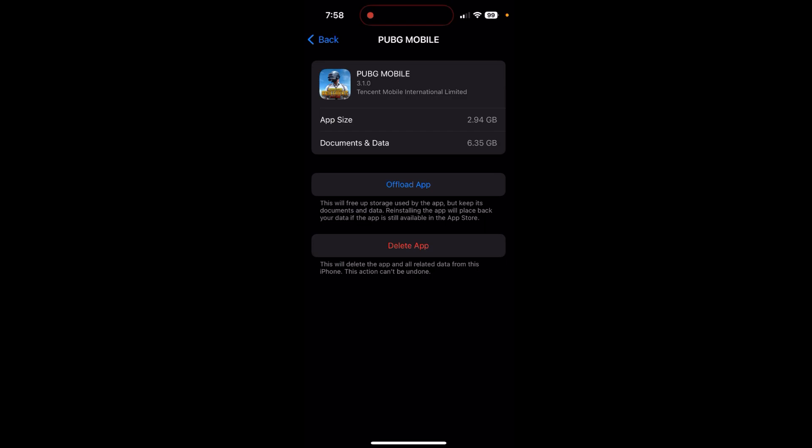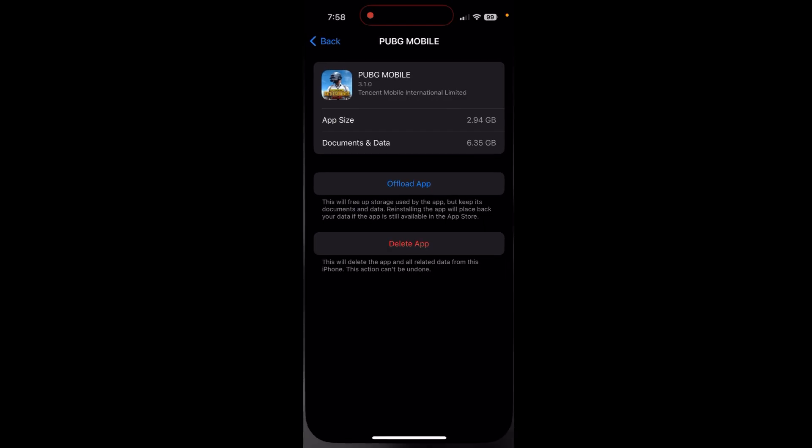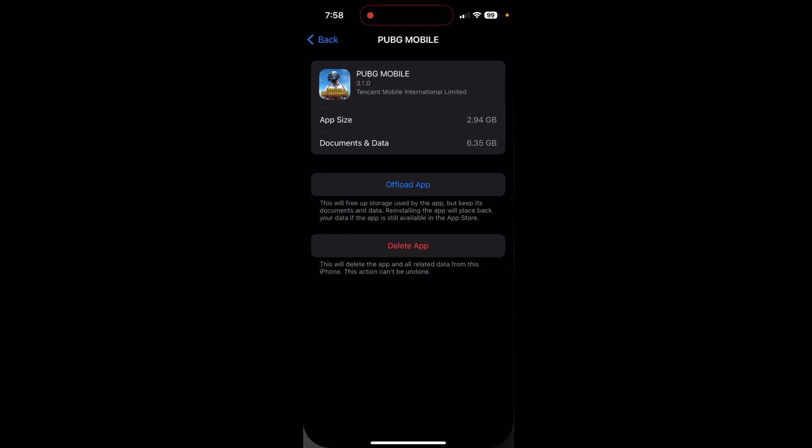Now after you have clicked on the Offload App it will now offload or clear all of your PUBG cache and then you can start from new. So this is how you guys can clear PUBG cache in your iOS device.